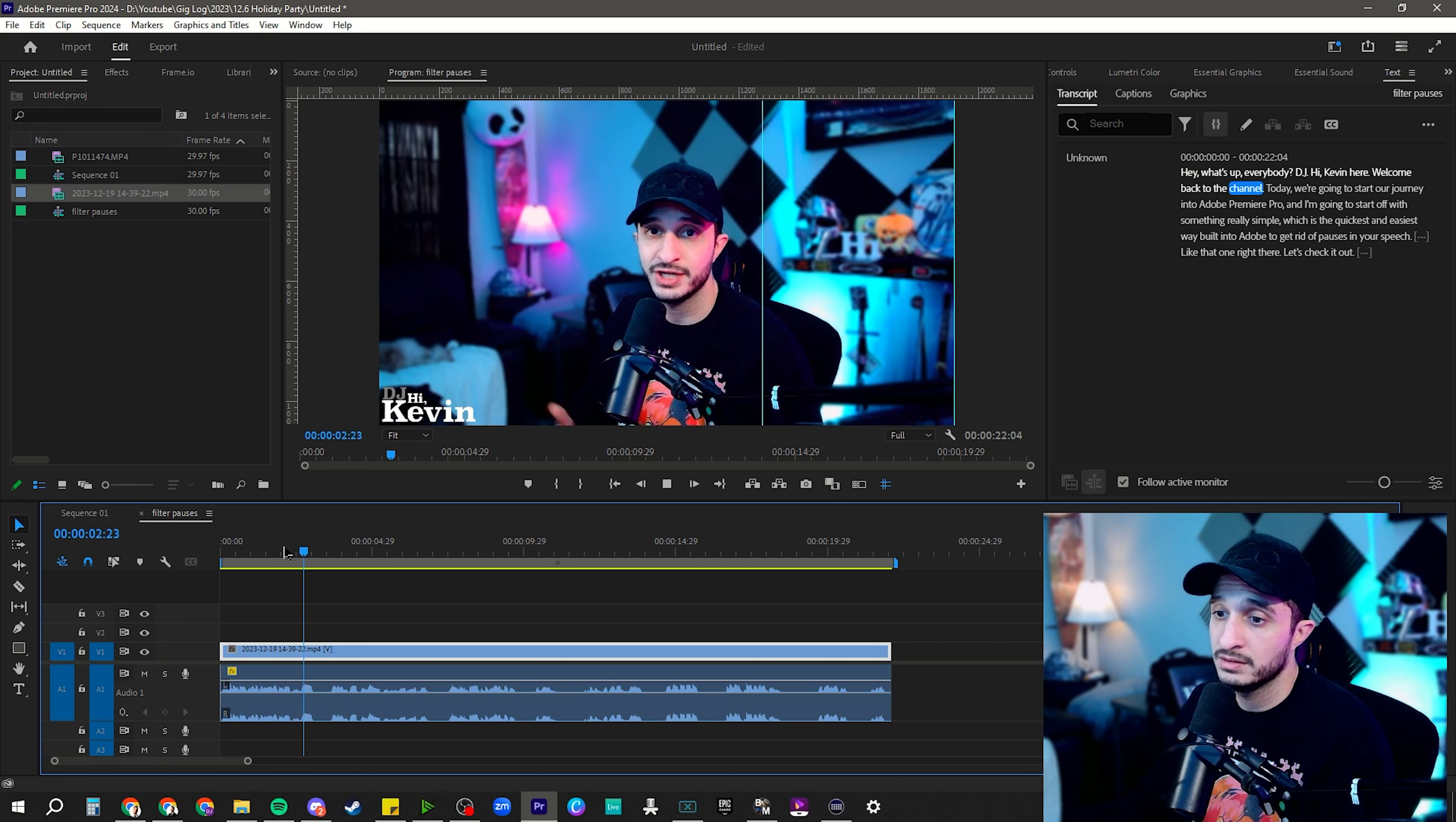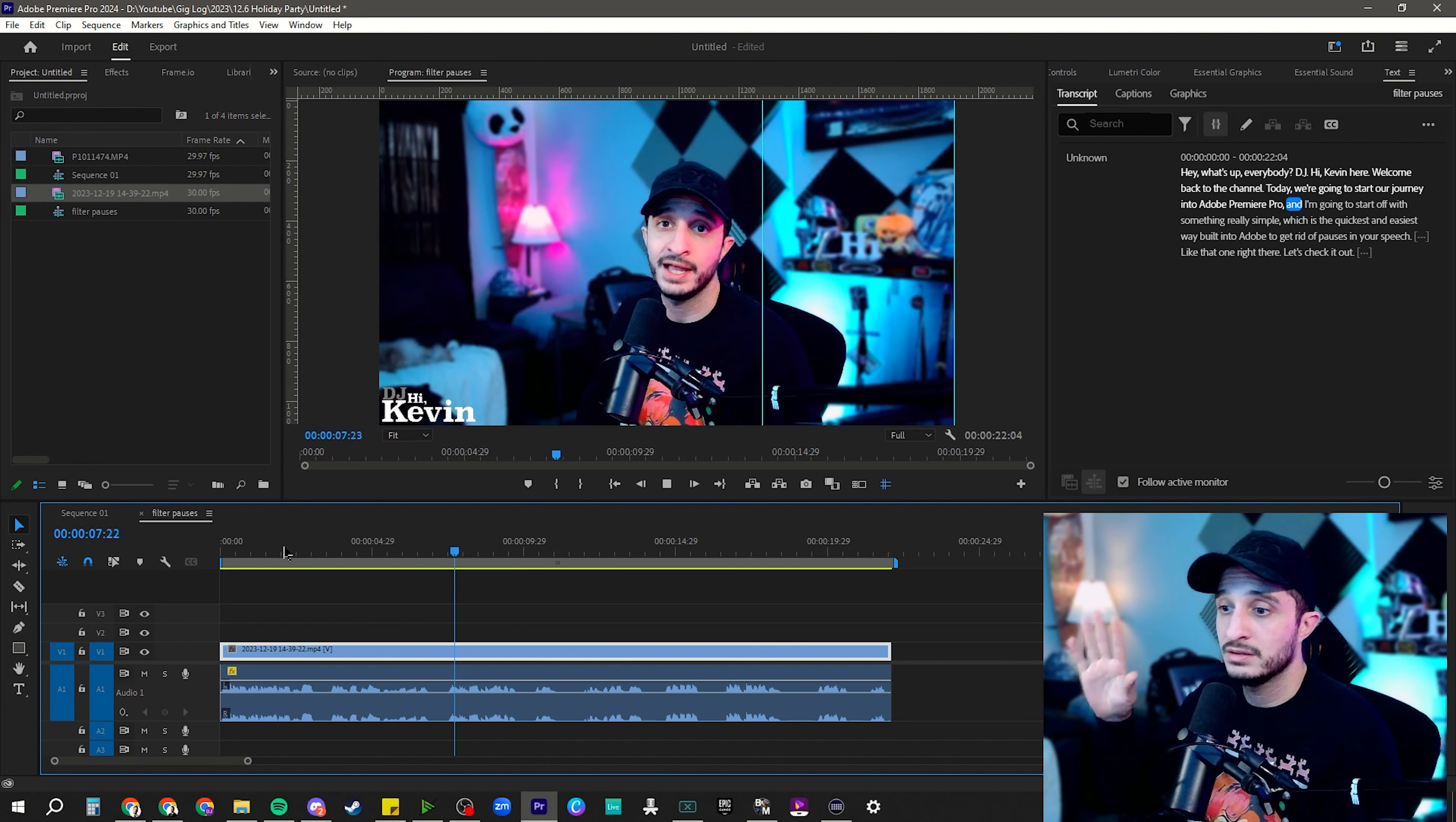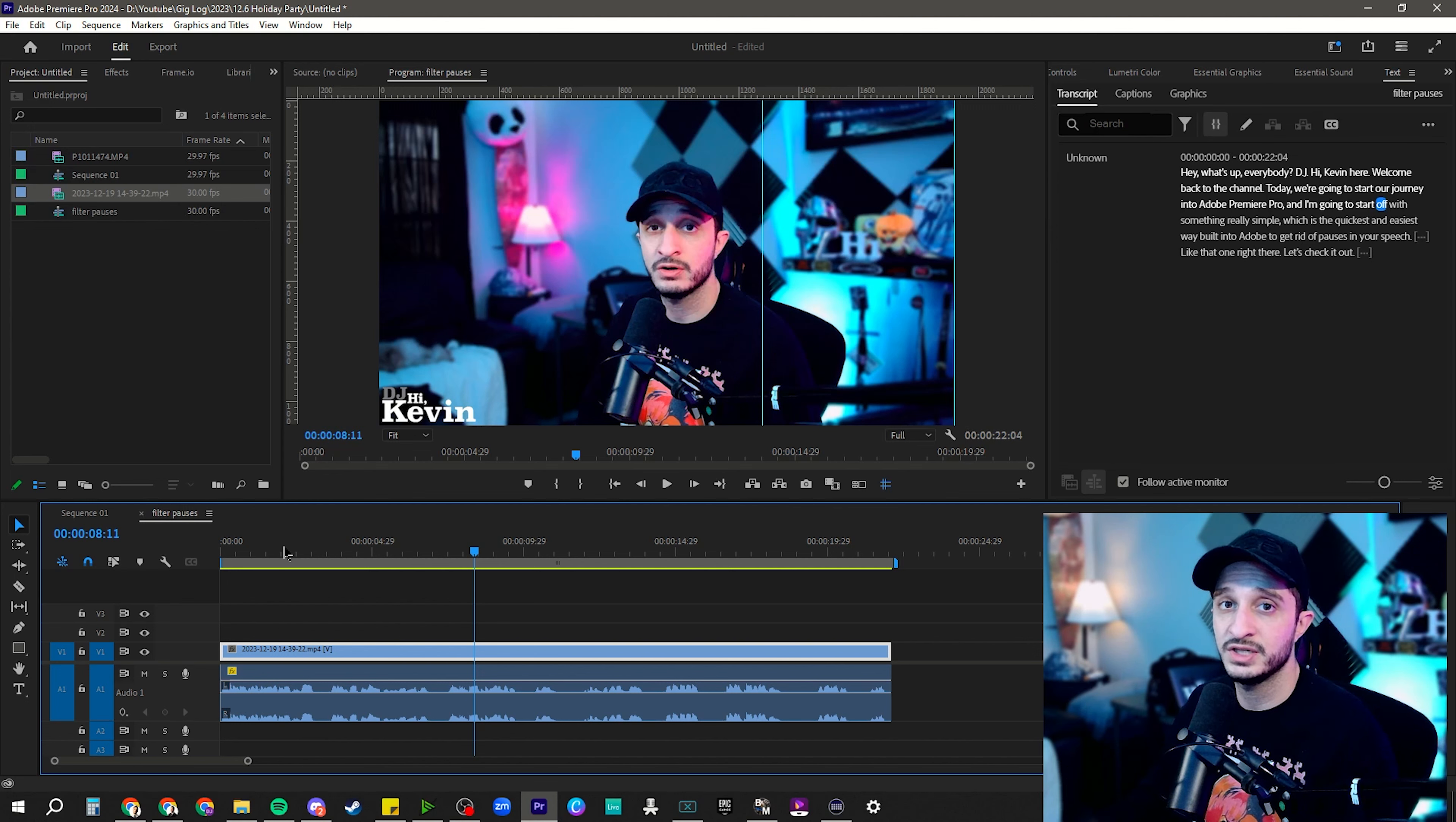Come back to the channel. Today, we're going to start our journey into Adobe Premiere Pro. And I'm going to start off. So because I started with and, it didn't see it as a pause because it saw it as a continuation of the same sentence.